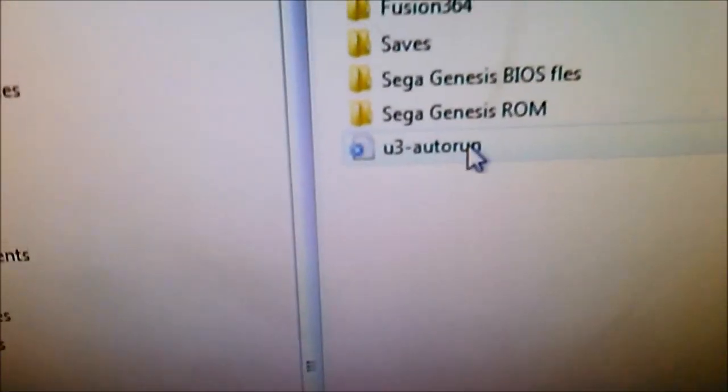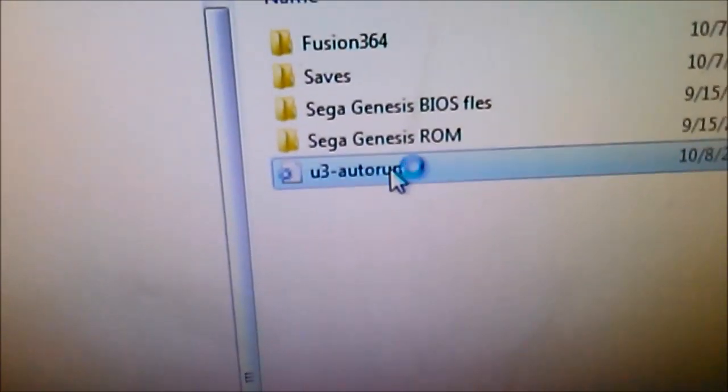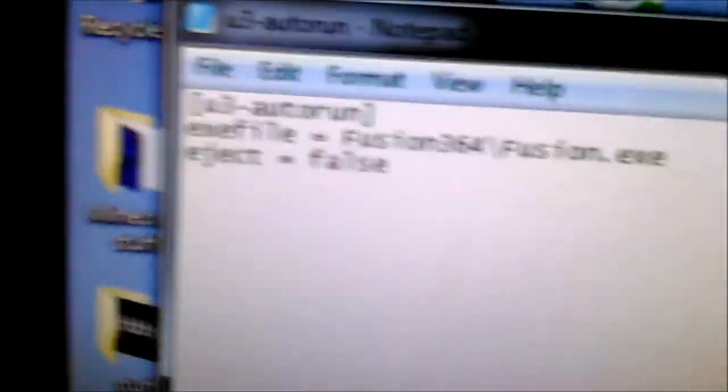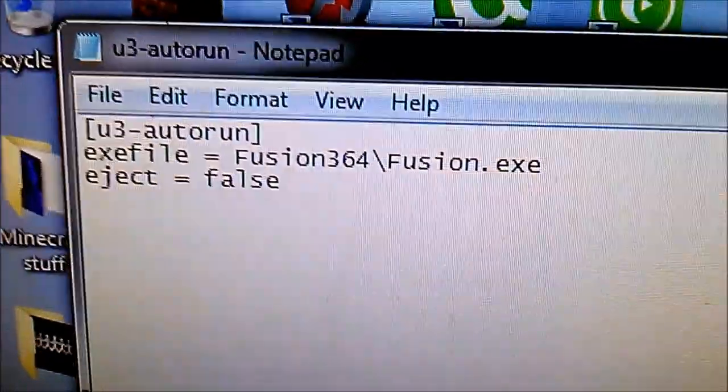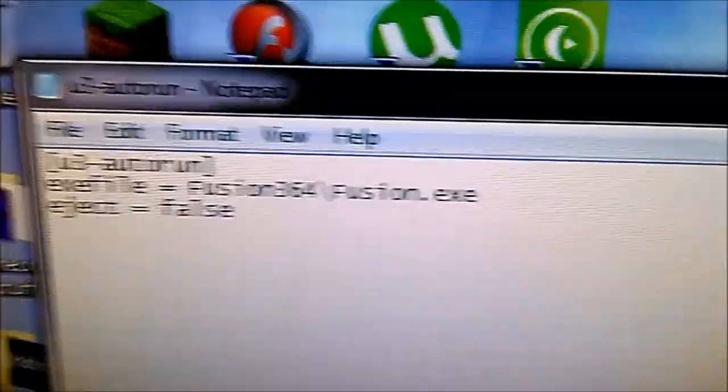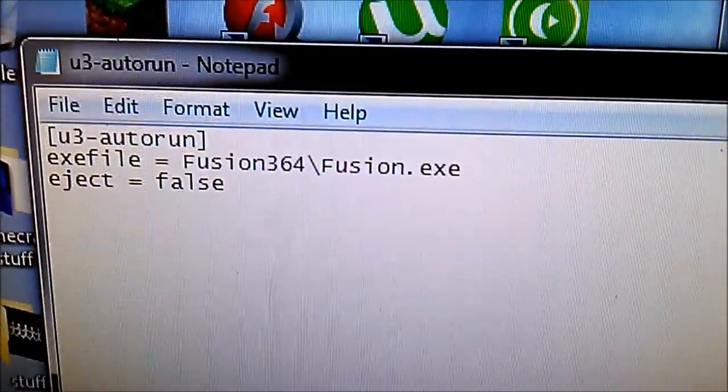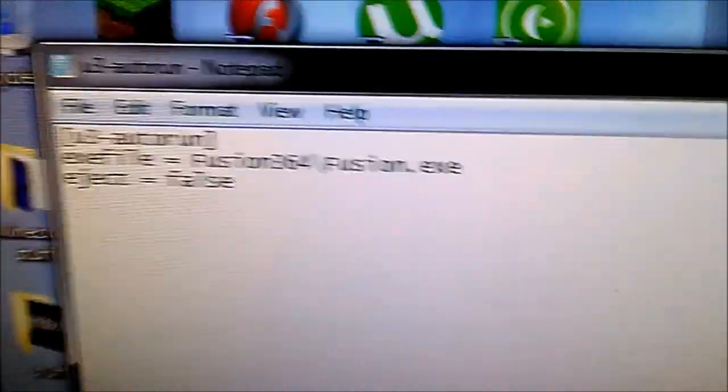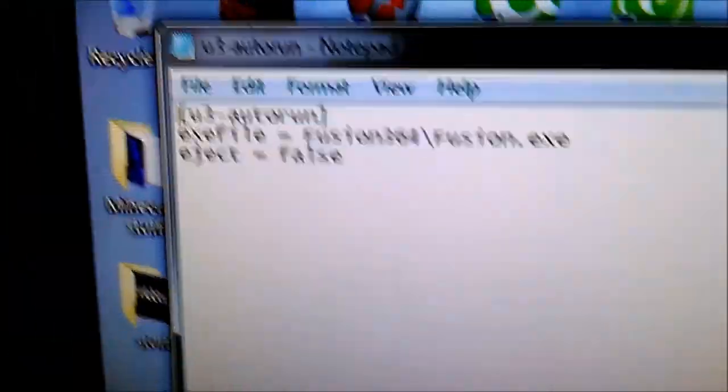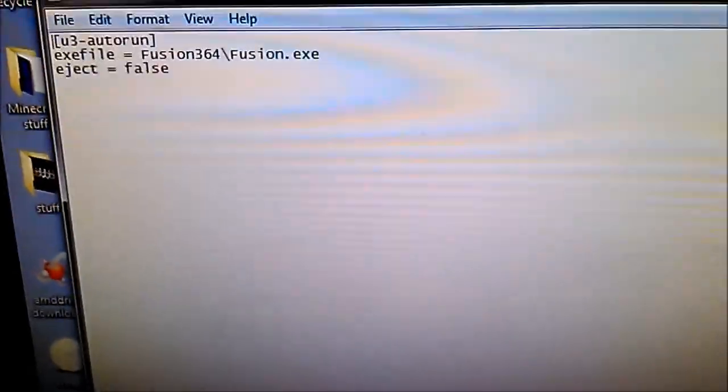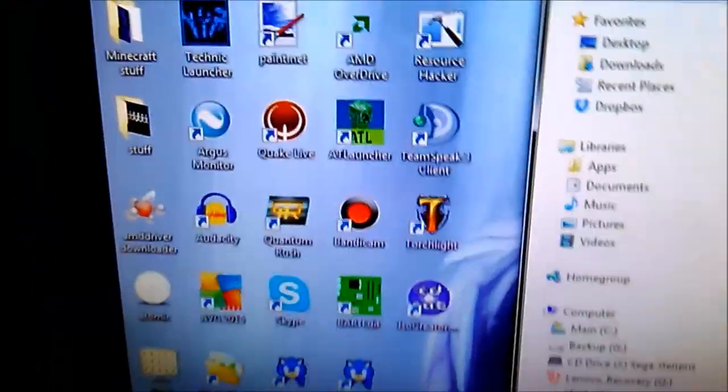So we'll just close that out and we will open the Sega Genesis Z to view the folder and files. Here's part of the secret. U3 Autorun. And all this does is exe file. I've got it mapped to the Fusion folder and then the Fusion executable.